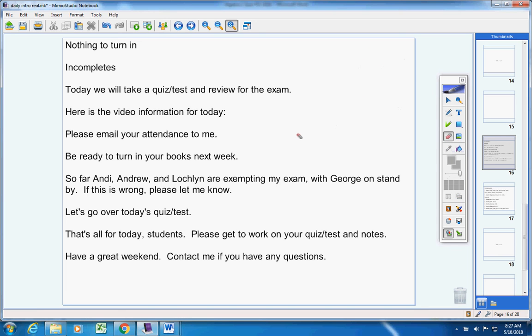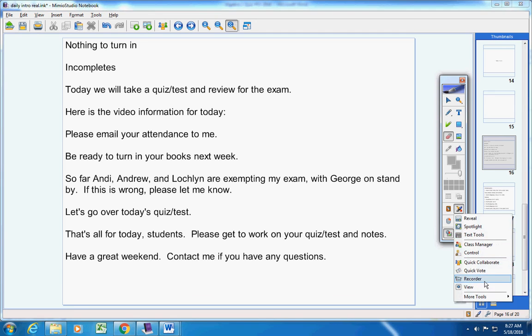That's it, guys. I know you're excited and can't wait to get started on your quiz slash test. I call it a quiz slash test because it's quiz material counting as a test — I'm trying to help you. Please get to work on that, and then your notes. Have a great weekend. You can tag me if you have any questions. Thank you.